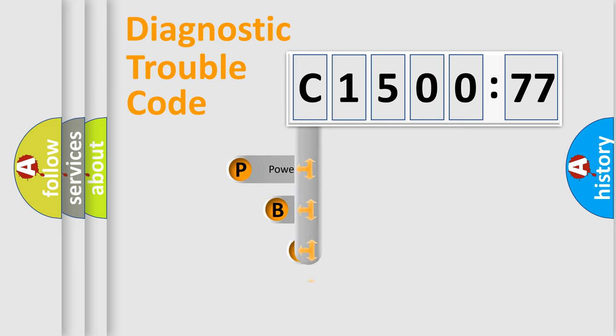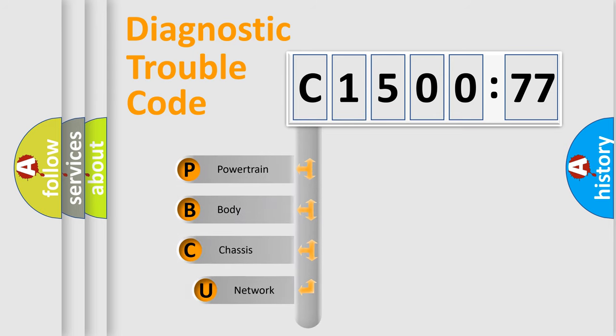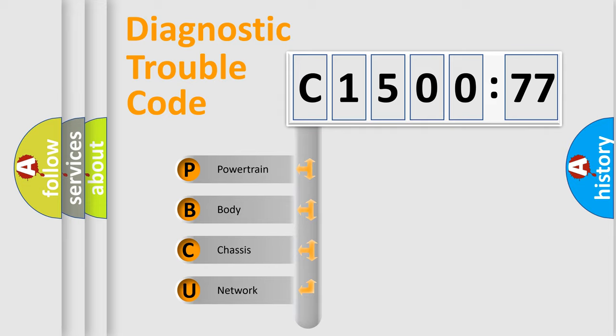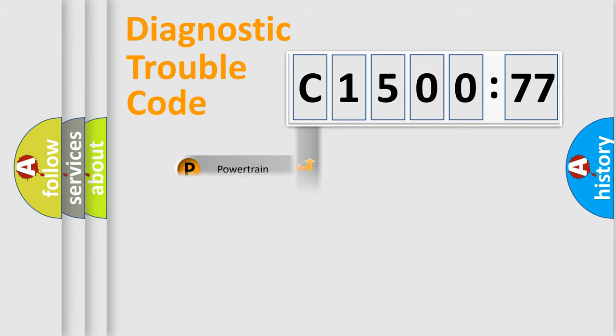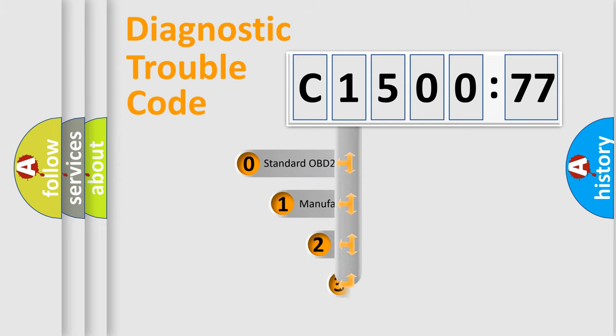First, let's look at the history of diagnostic fault code composition according to the OBD2 protocol, which is unified for all automakers since 2000. We divide the electric system of automobile into four basic units: Powertrain, Body, Chassis, and Network.